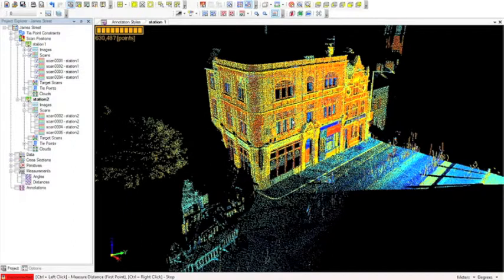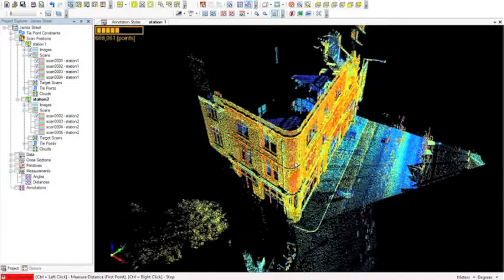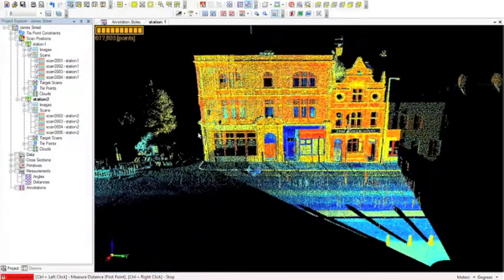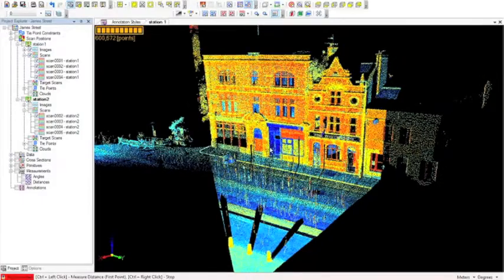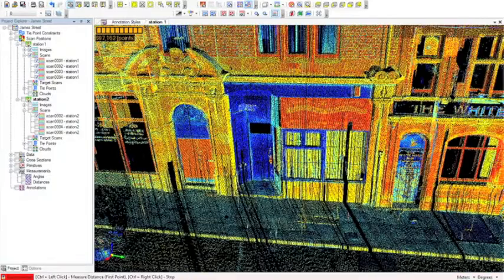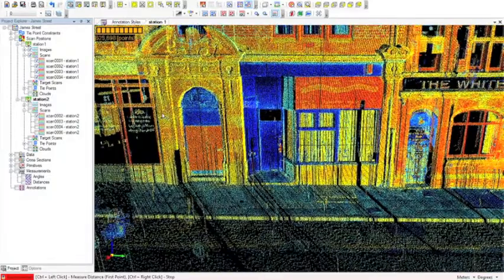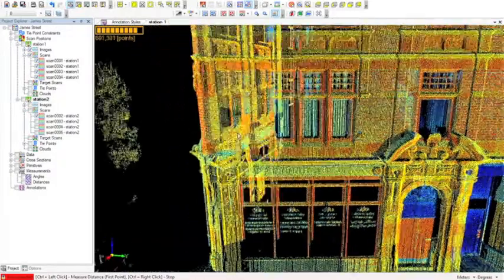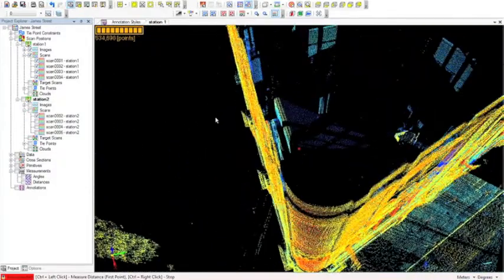When you load in a project, the first thing is 3D navigation of the point cloud in model space. To rotate the model, hold down the left mouse button and move the mouse around. To zoom in, use the center scroll wheel, and to pan left and right use the right mouse button.